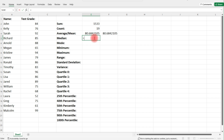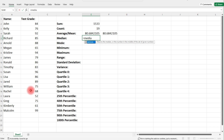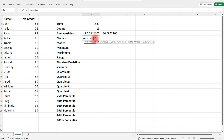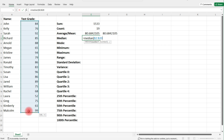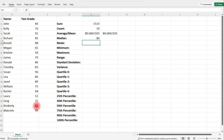Now let's calculate the median. The median is basically the middle number. Looking at our values, the lowest number is 52 and the highest is 99. The median is somewhere in the middle. If you type in median and select the column of data, in this example the middle number is 84.